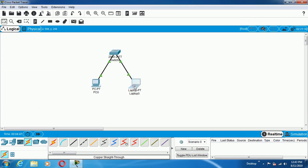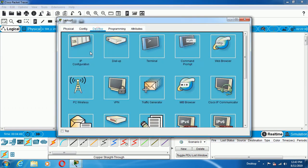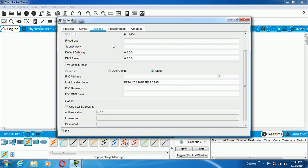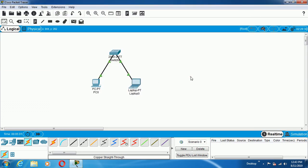In the same way, go to Laptop, go to Desktop, go to IP Configuration, and configure the IP address which is required: 192.168.1.4 and press Tab. In this way, we can configure the two devices to make them connect on the LAN. These two things are essential — one is the IP address and the other is the subnet mask.